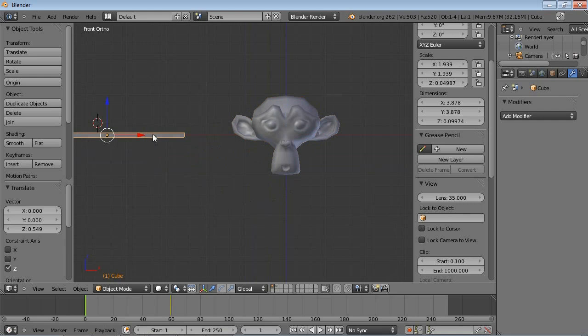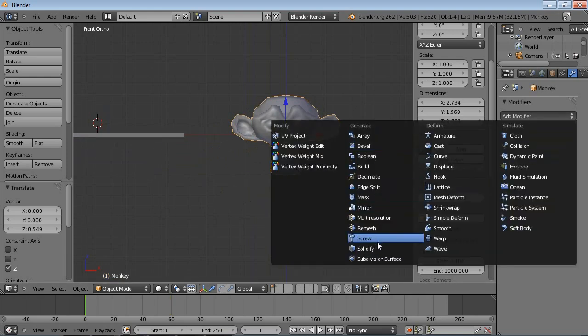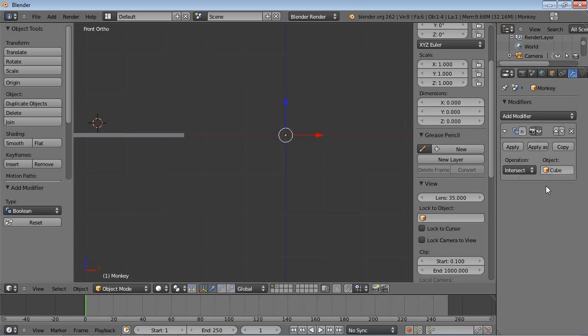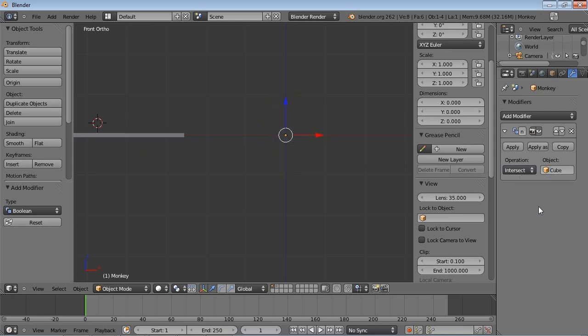Now, if I were to insert a boolean modifier on Suzanne, I'd have to choose an object to intersect with. And this is what the boolean modifier does. It intersects objects and checks what they have in common.